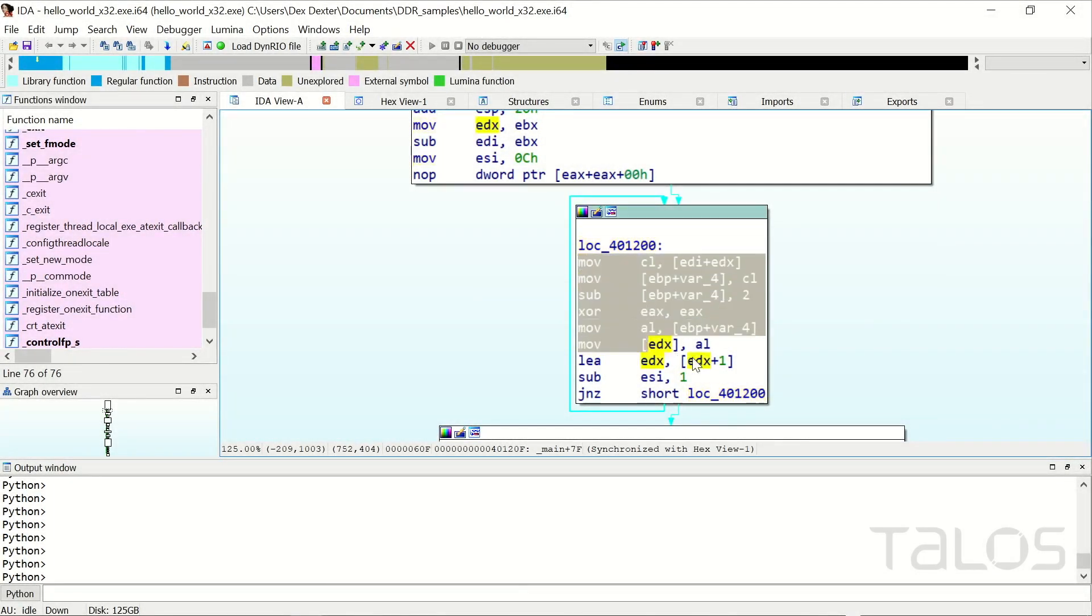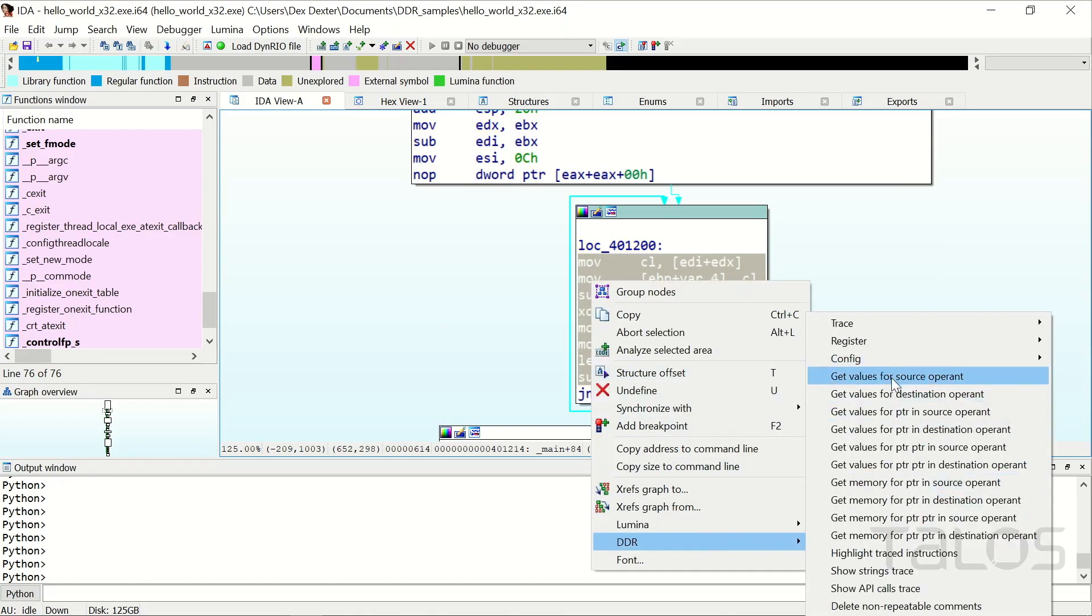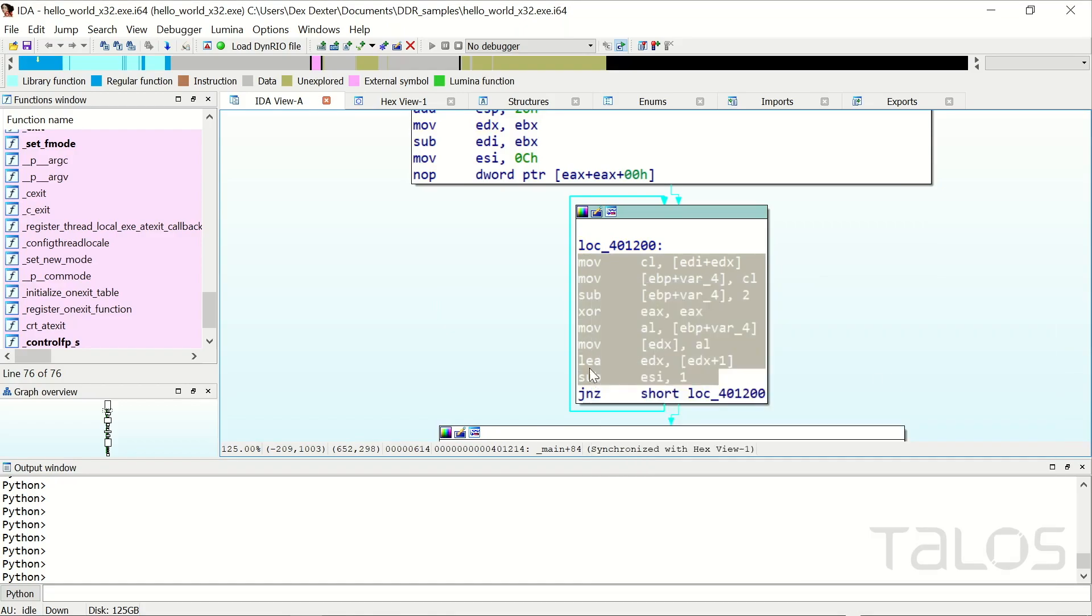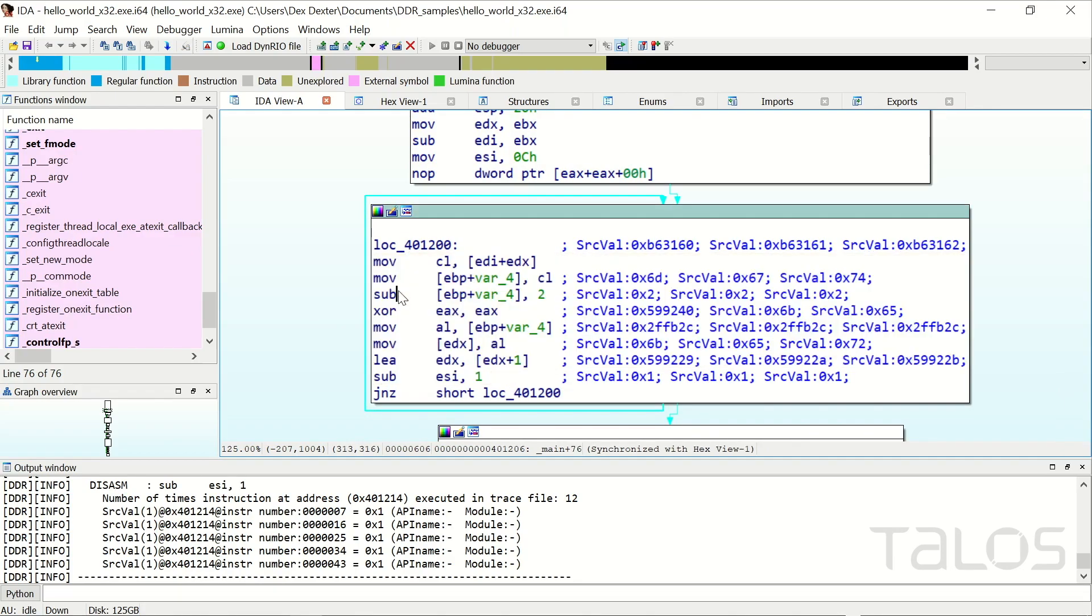You can also mark multiple instructions and resolve them all in one step. If an instruction is executed multiple times, by default, DDR writes the first three as comments into the disassembler view and five into the logging window.